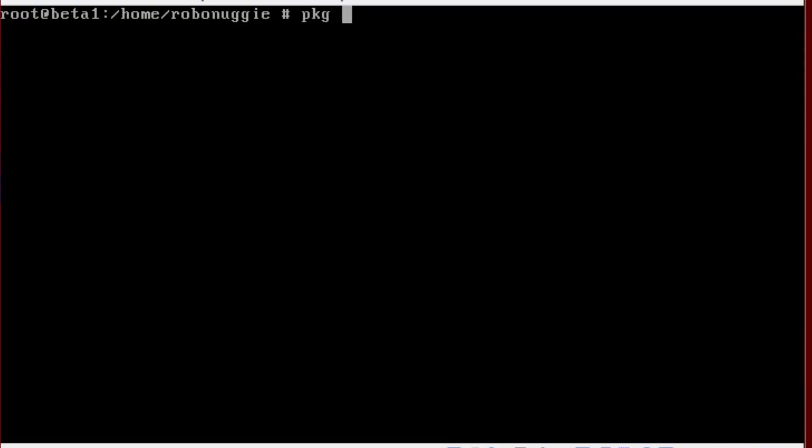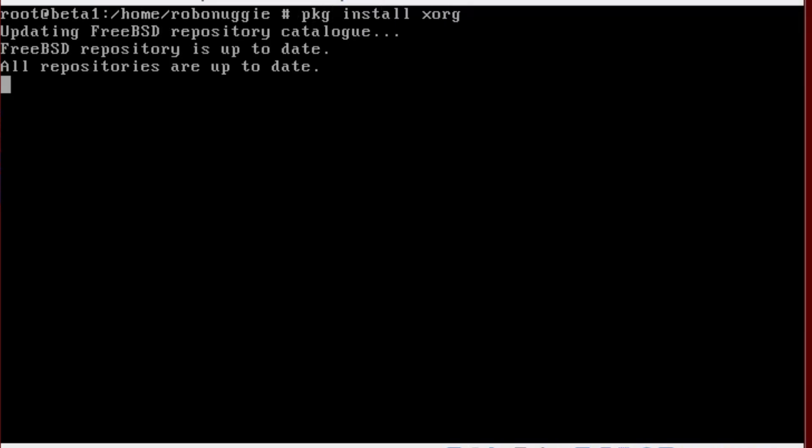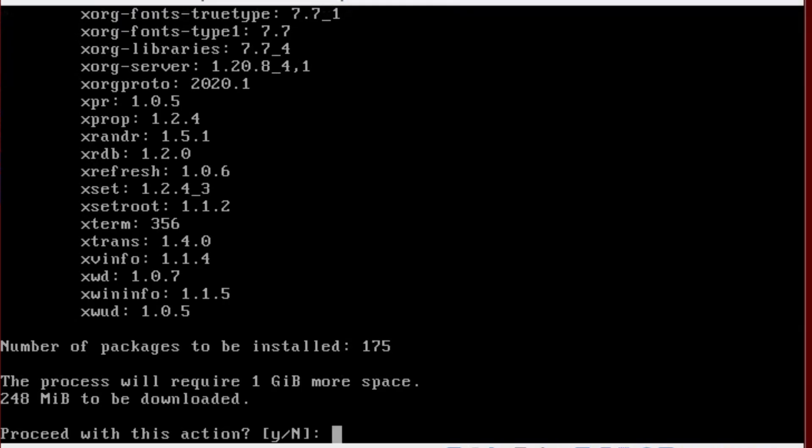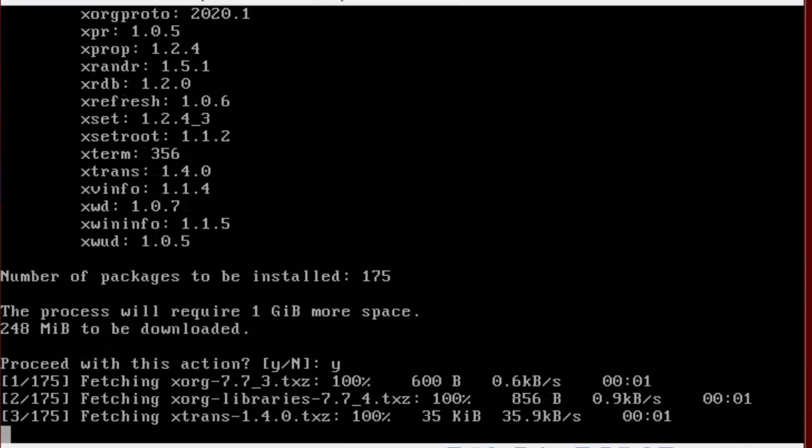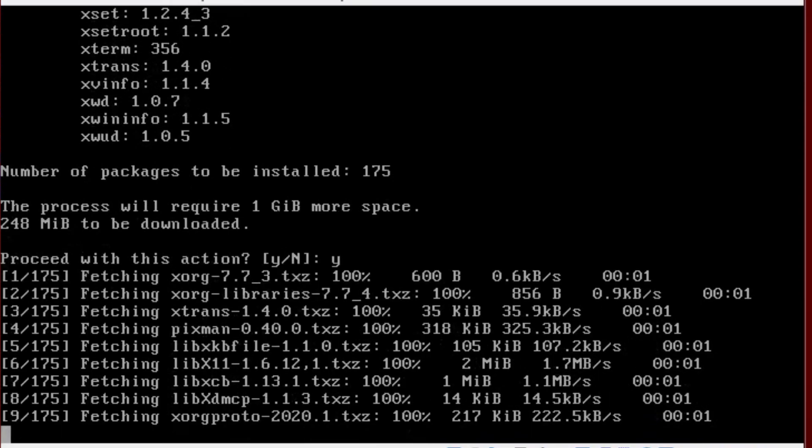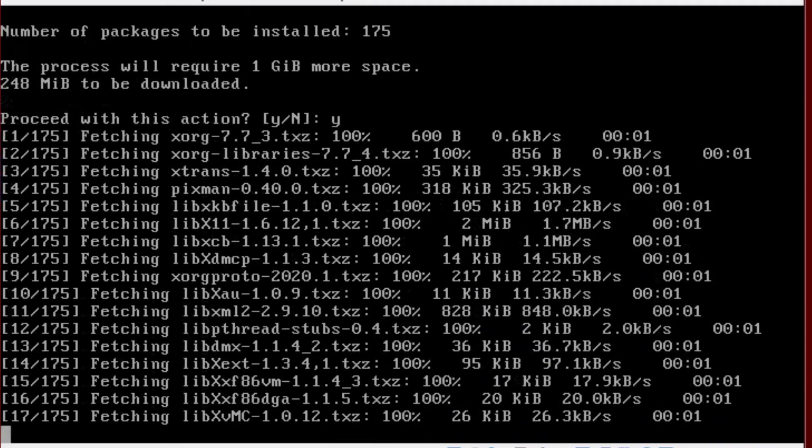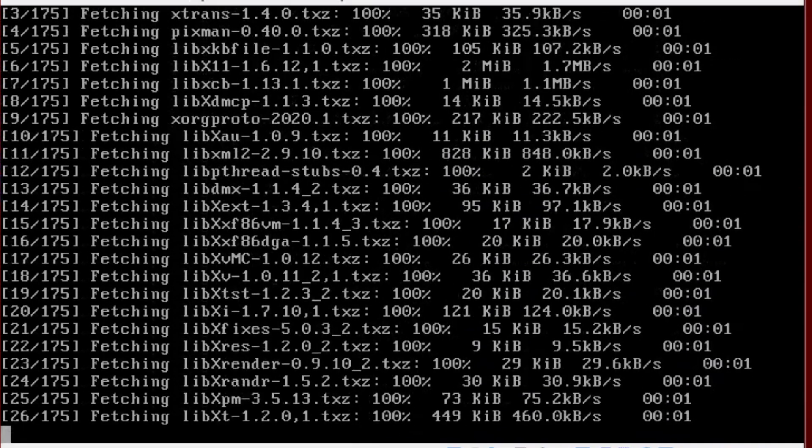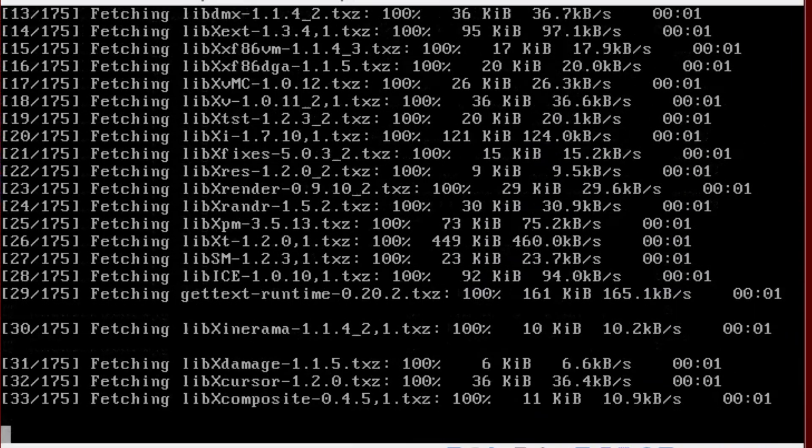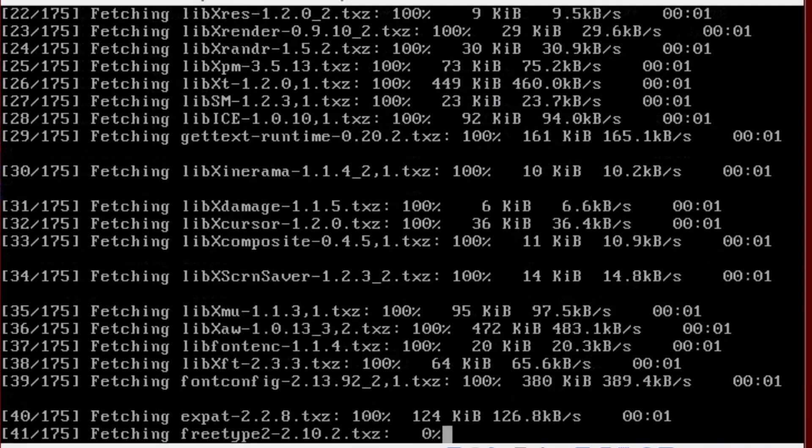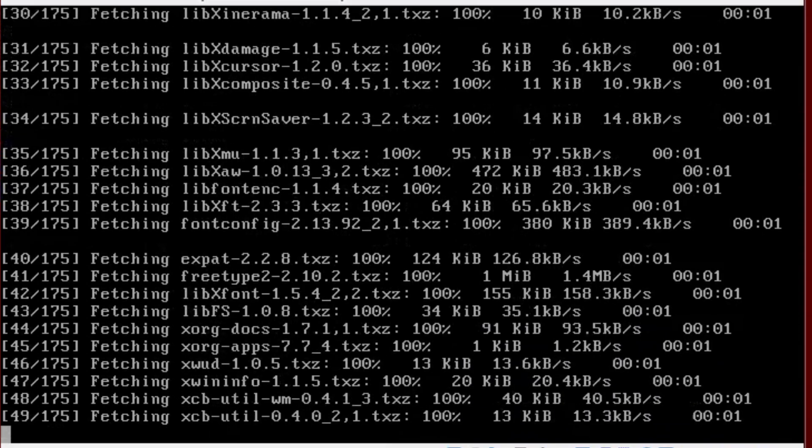What we're going to install first is X-Org. So I'm just going to try this. That's really quite quick, speeding through this. I'll fast forward this bit.